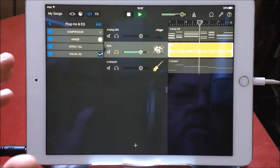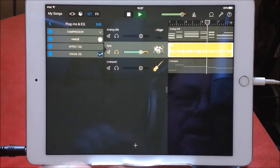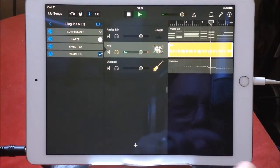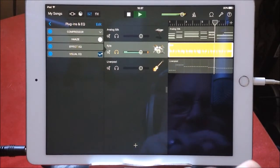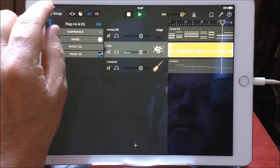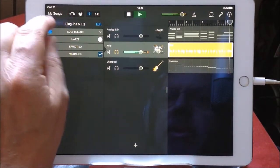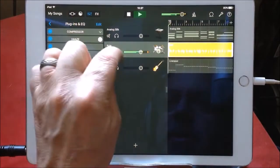So drop that back in. I don't know what went wrong then. I'm sure someone's watching going, idiot, look what you're doing, you idiot. All right, so let's have a listen to it in the mix.